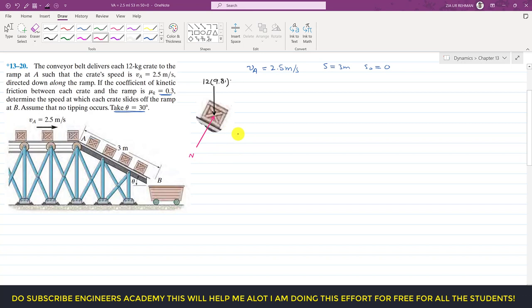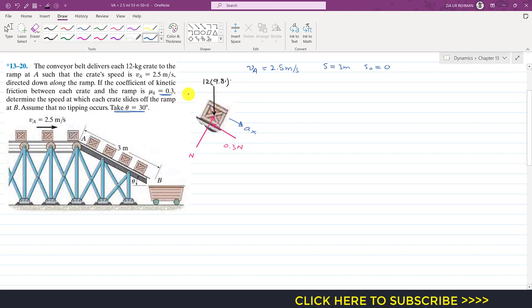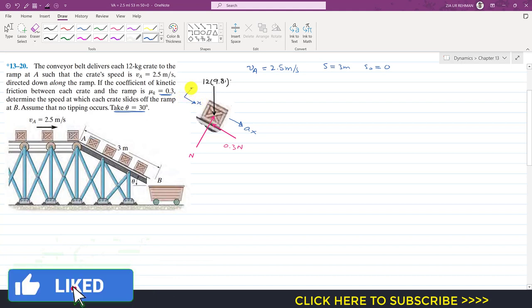The surface applies a normal force N on the crate. Since the crate is moving down the incline toward point B, the friction acts in the opposite direction, equal to μk times N, where μk is 0.3. The crate is accelerating downward along the incline. I define the positive x-direction as parallel to the incline and the positive y-direction as perpendicular to the incline.